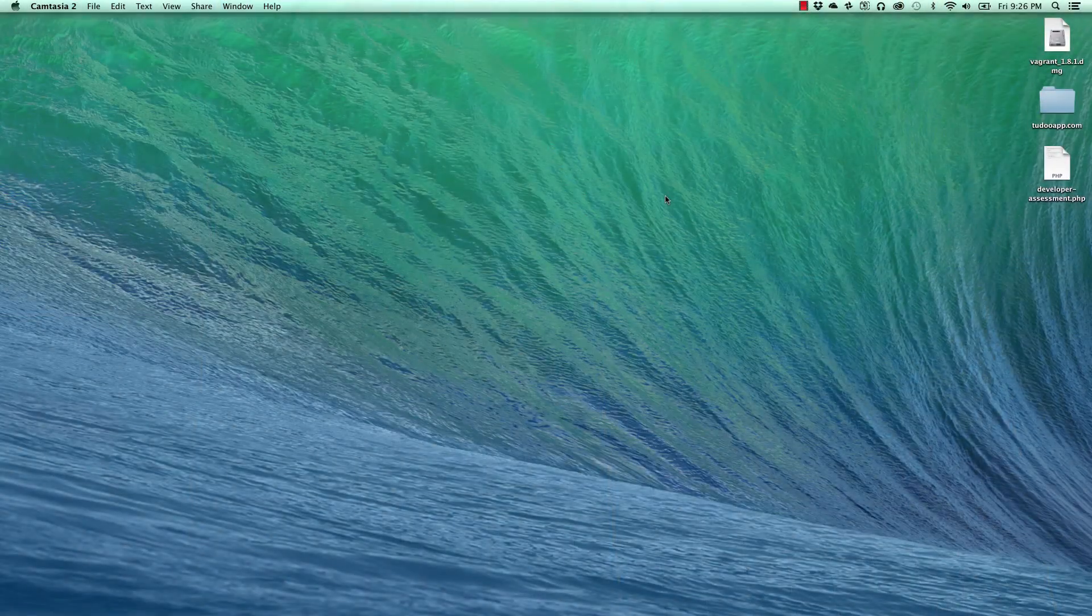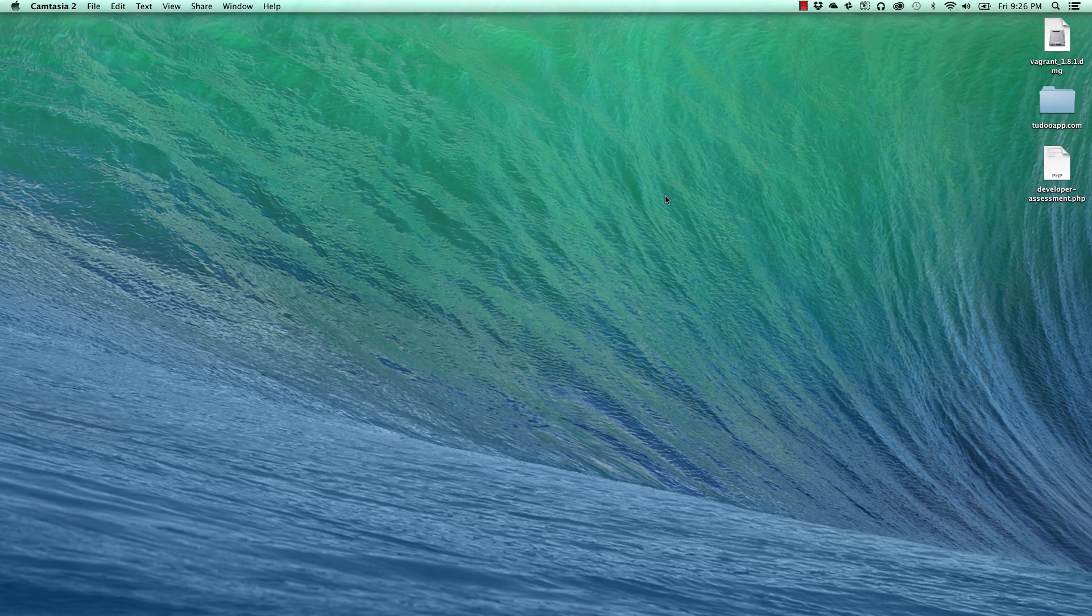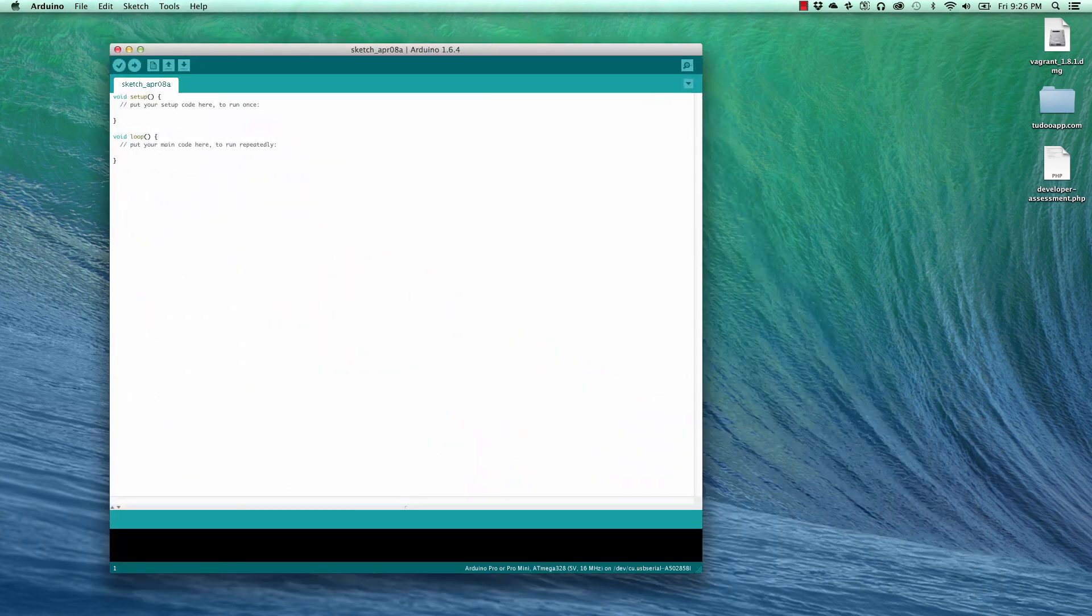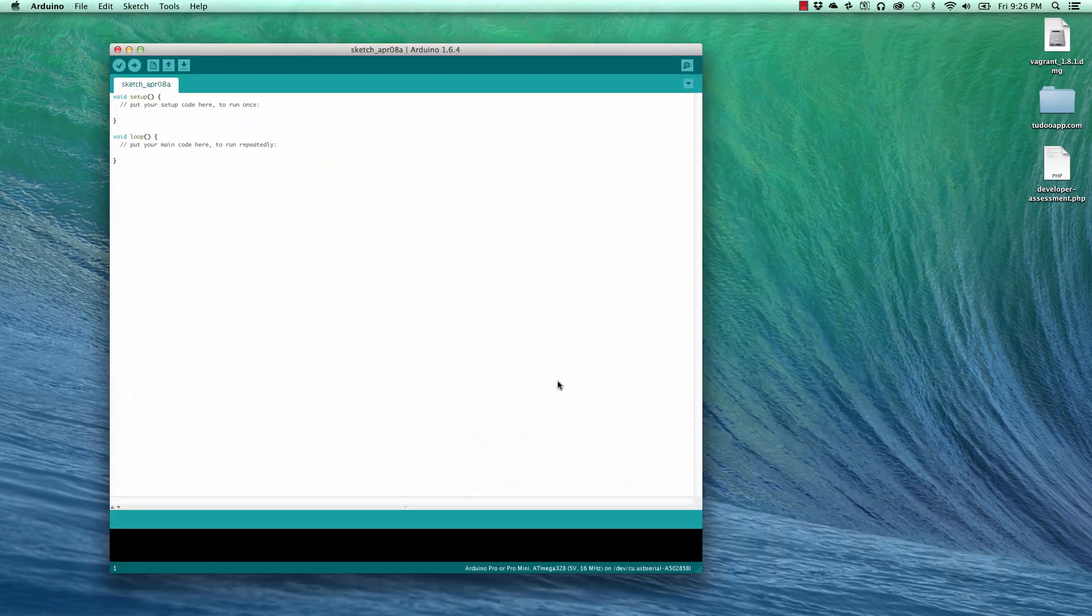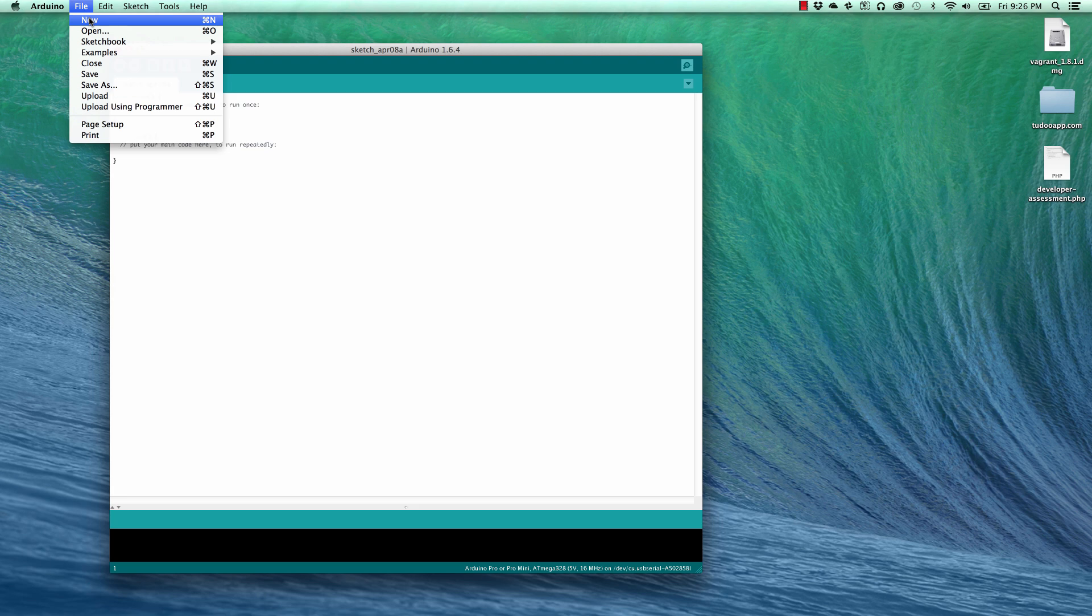So now that we have our Arduino Pro Mini connected to the FTDI and that connected to our computer, we're going to go into the Arduino IDE and upload a sketch to our Pro Mini. So here we are in the Arduino IDE. We're going to go to File and choose New.